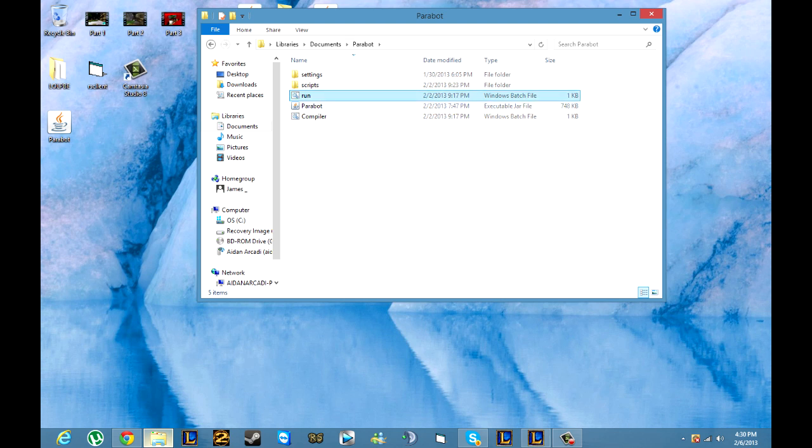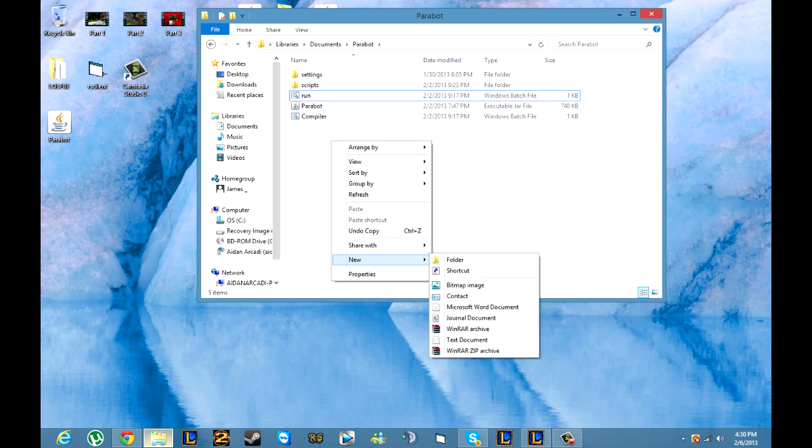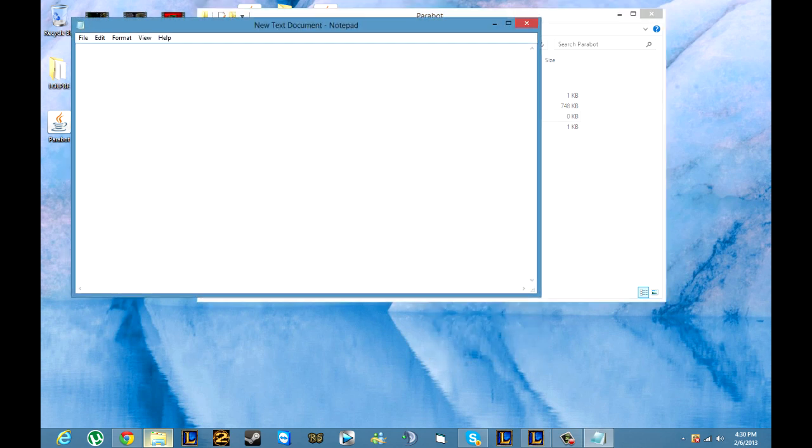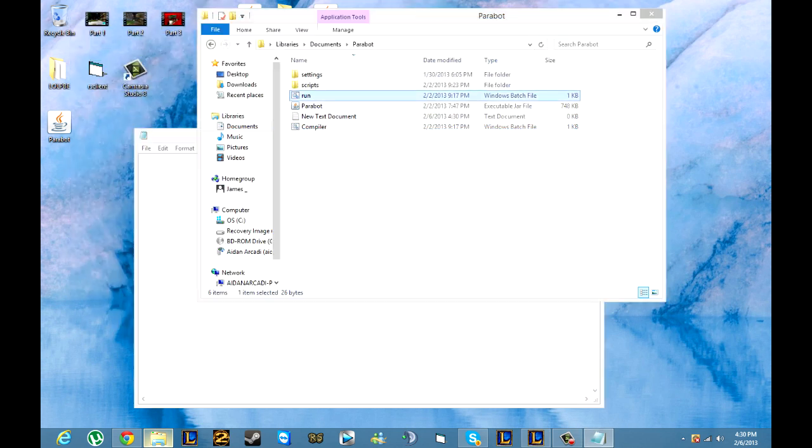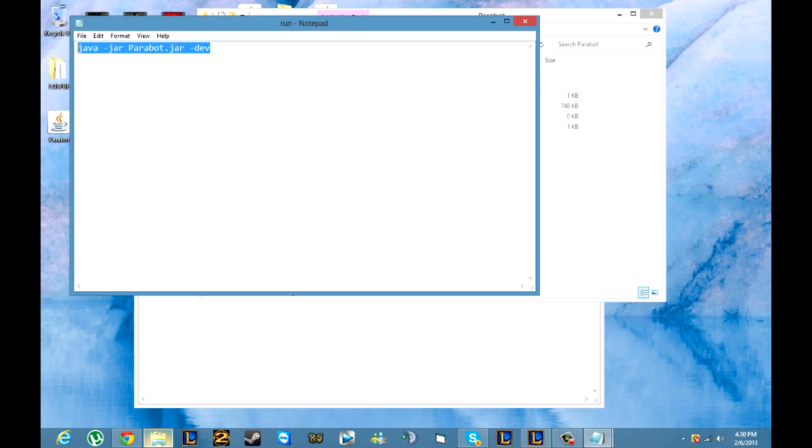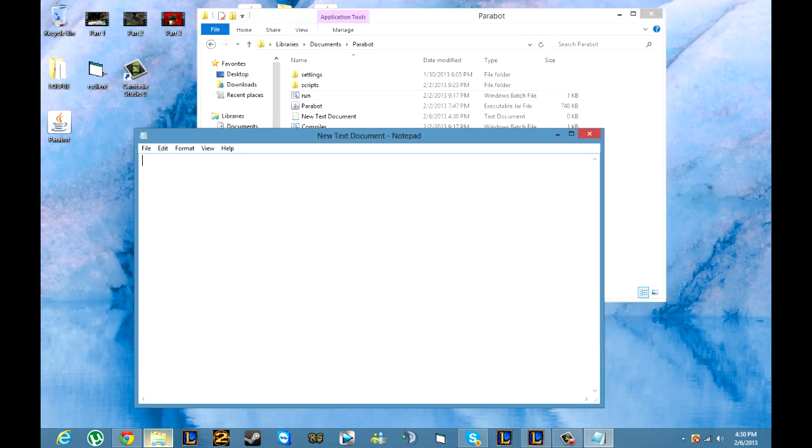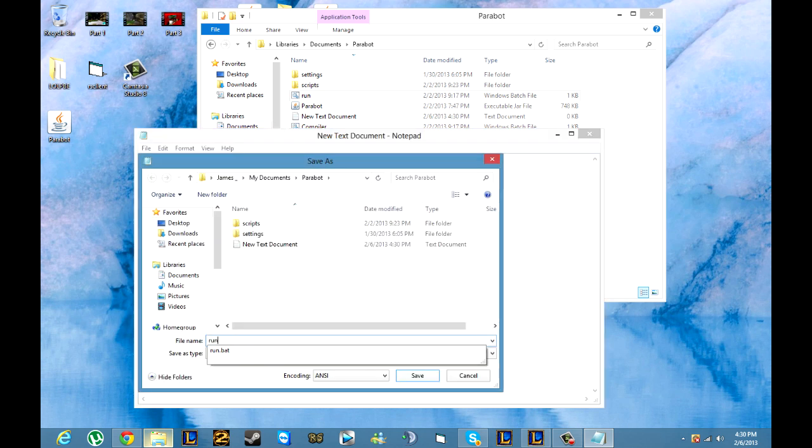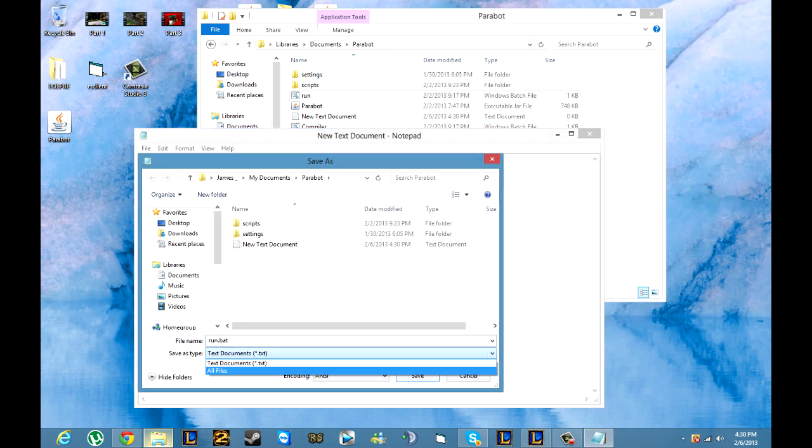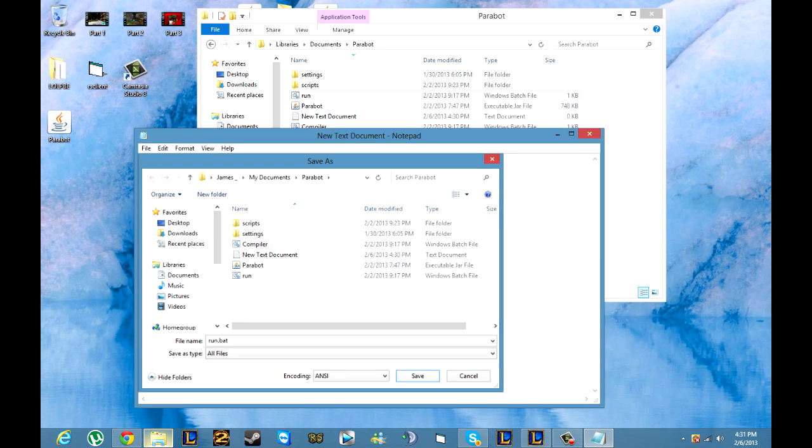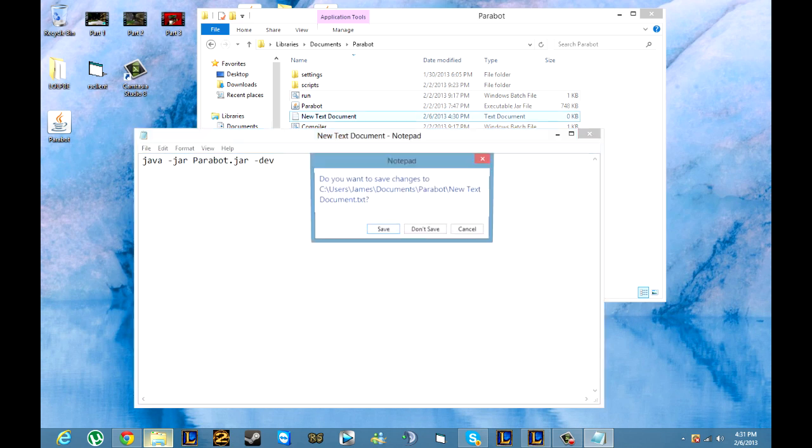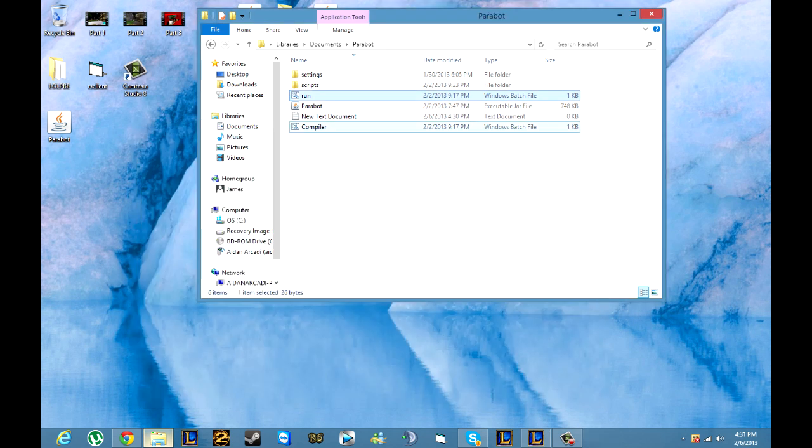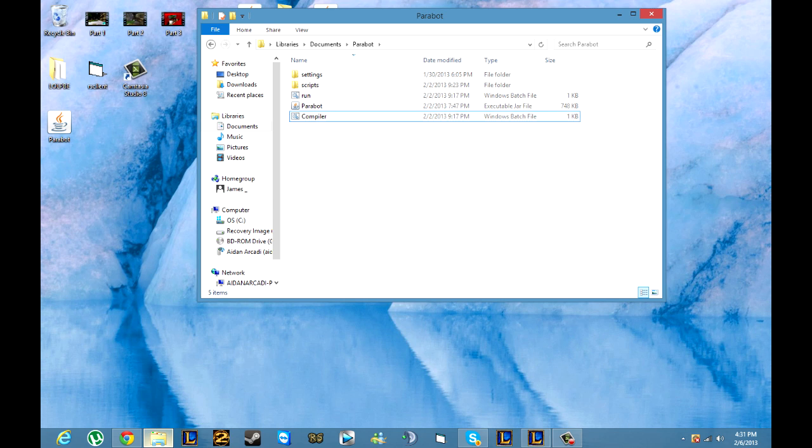You're going to want to right click on your Parabot, go to new text document, just open that text document. In the description I'll paste the run and the compile commands that you're going to want to put in here. You're just going to want to simply paste it, file save as, and type it as run.bat. Make sure you make save as type all files and click save. I've already done this for both of them. You do the same thing for the compiler and then you have a run and compiler.bat.